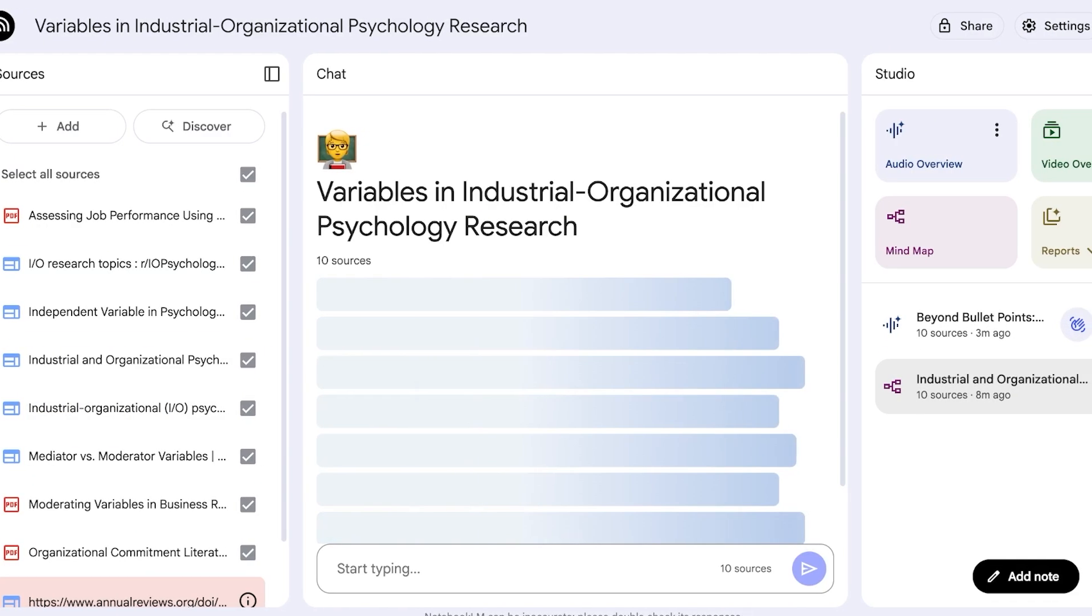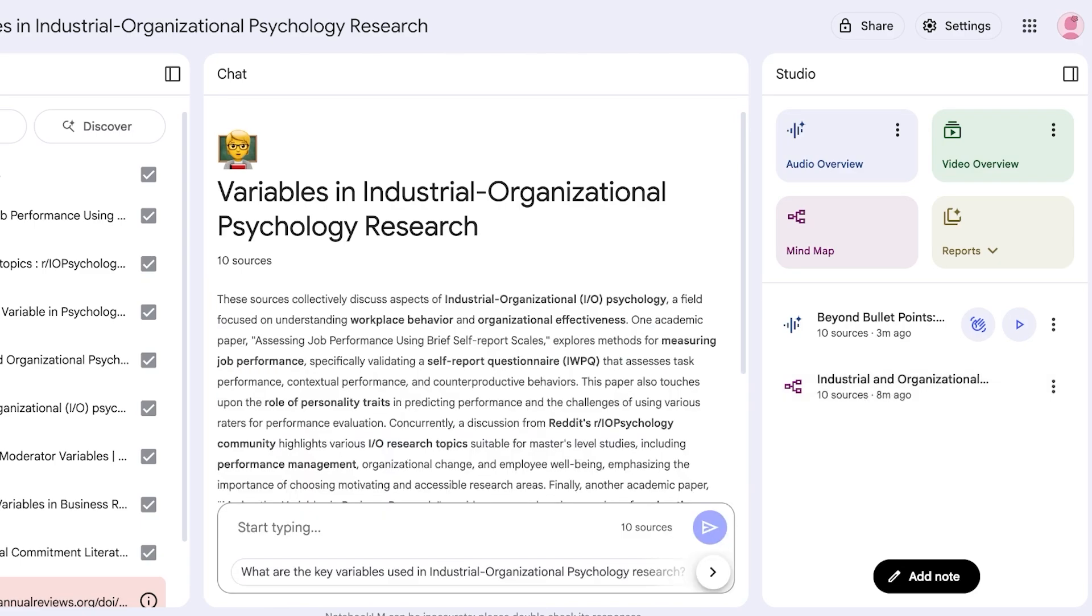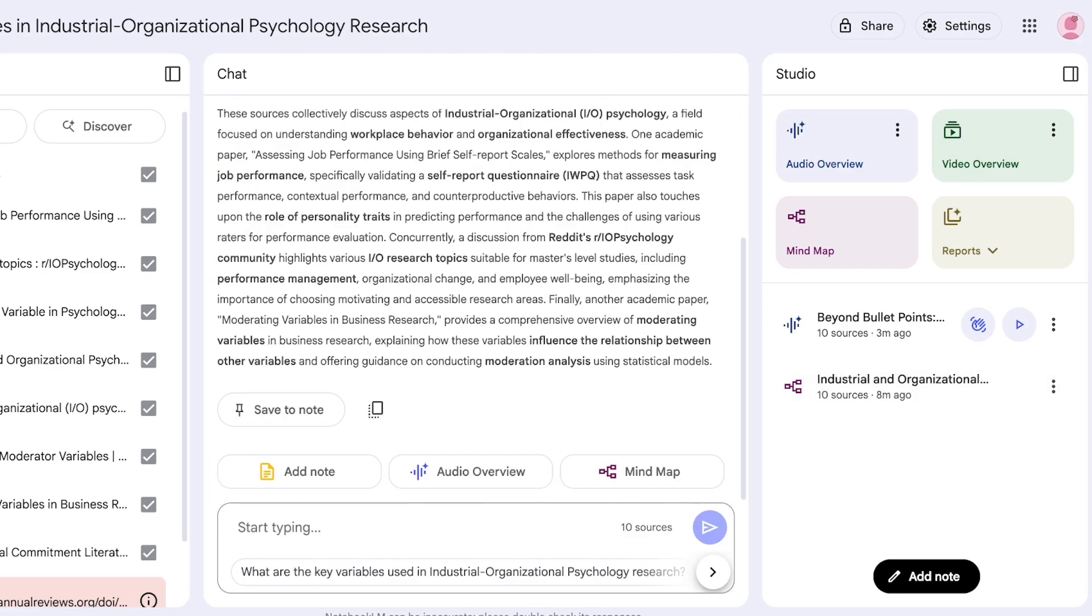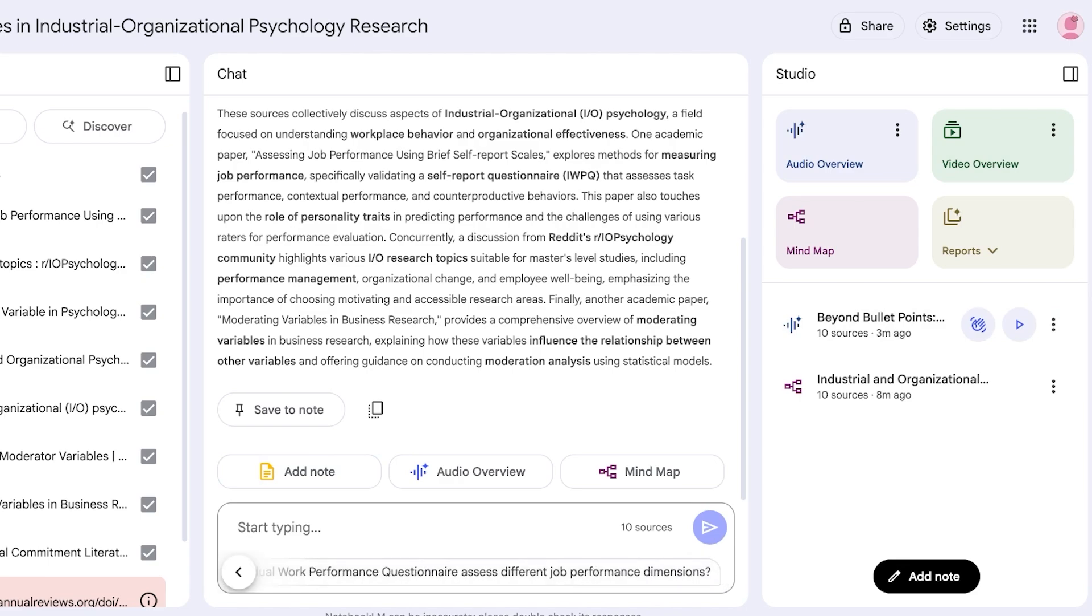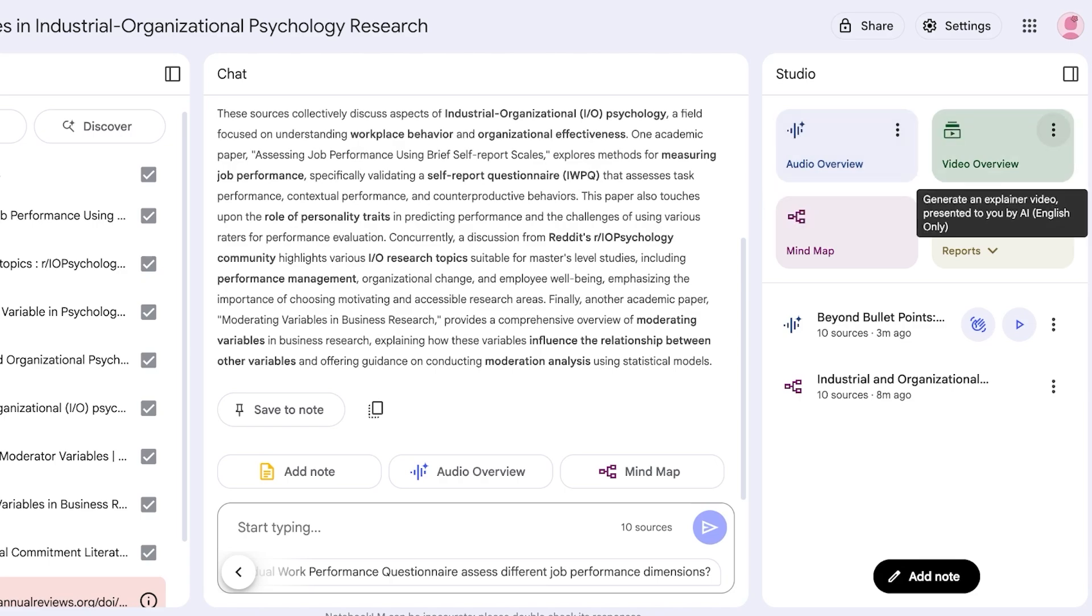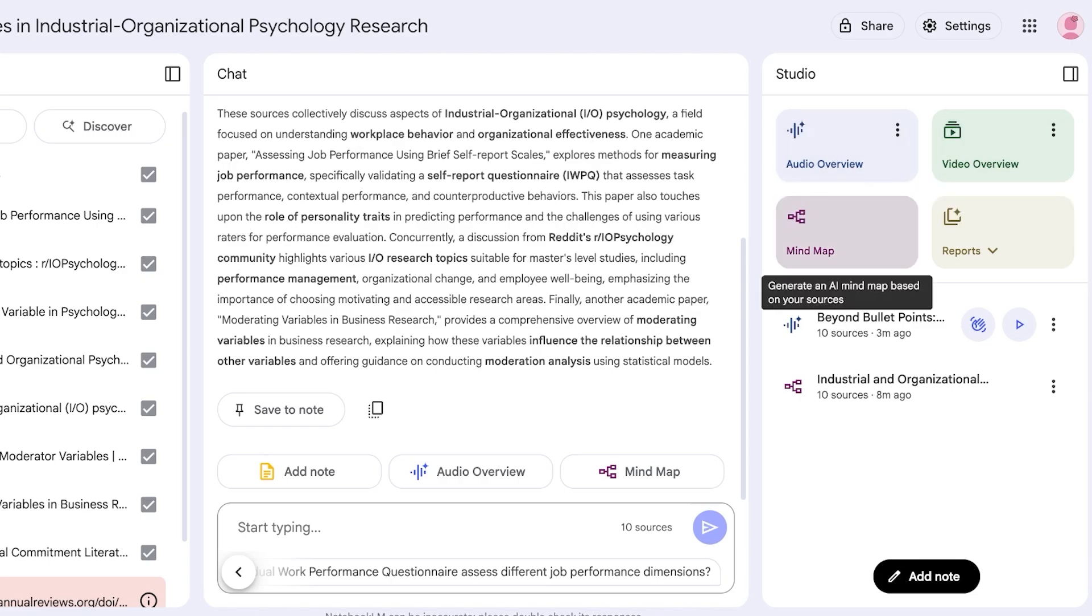So this is the notebook I've built. I've added around 10 sources here and then on the right side you guys can see it has provided me with a summary. Then I can proceed with typing in my questions and on the bottom it shows me some suggested questions that I can ask. On the right side you have audio overviews, video overviews, mind maps, and then reports. Under reports you have four types: briefing docs, study guides, FAQs, and timelines.